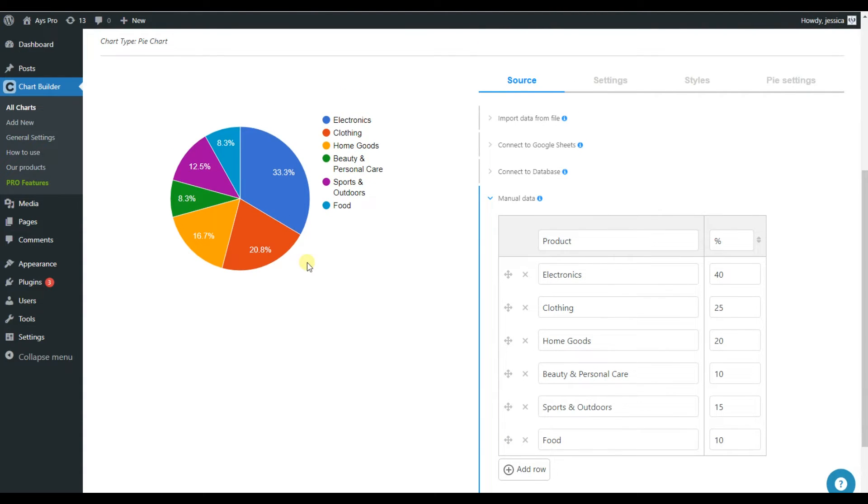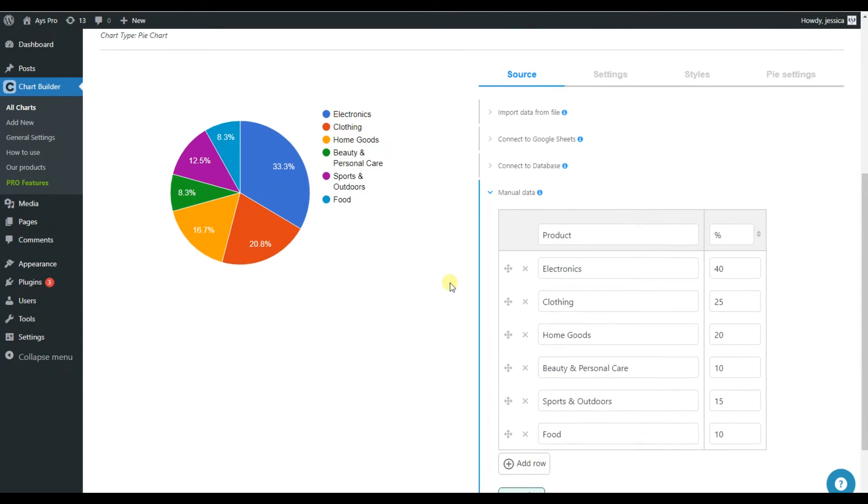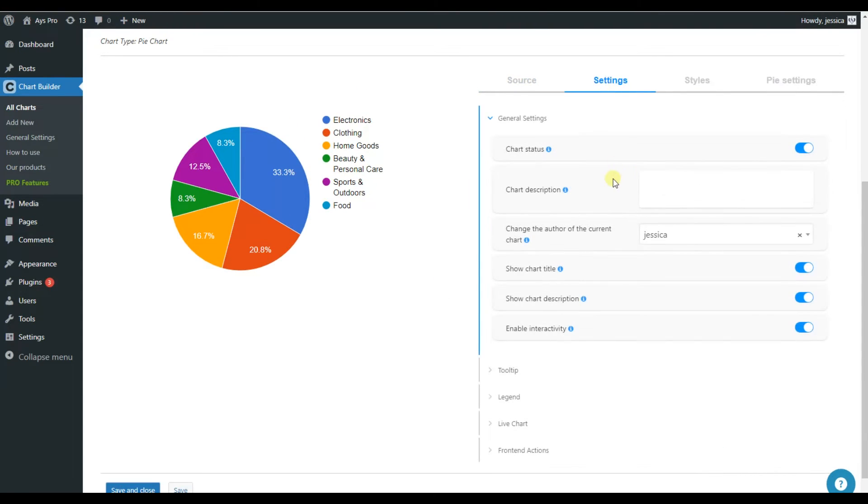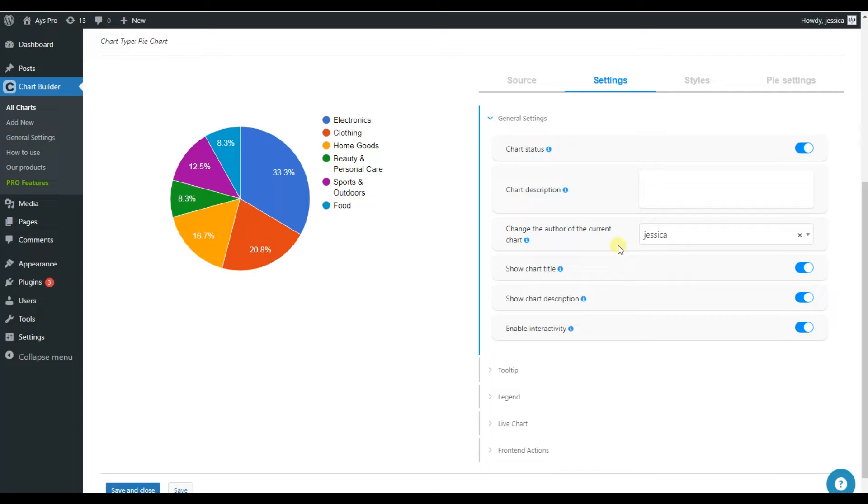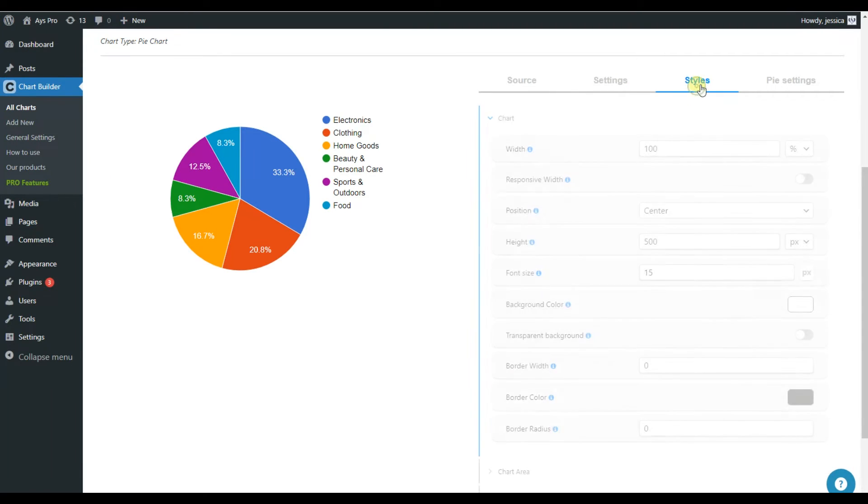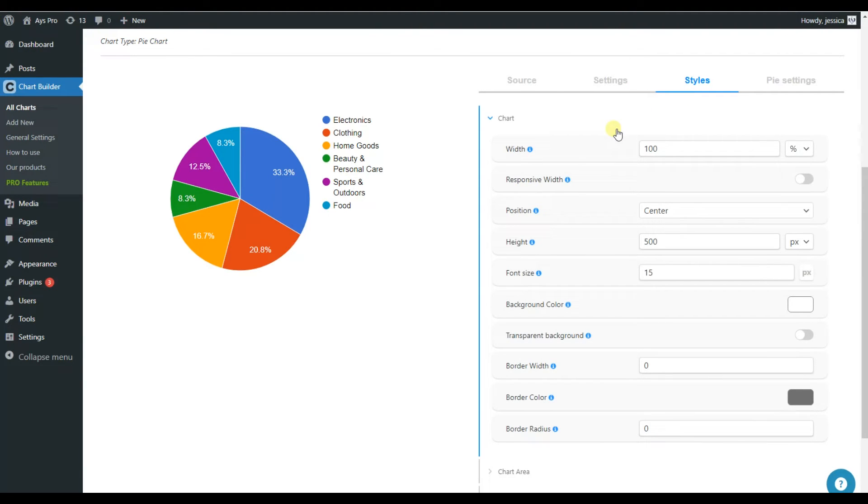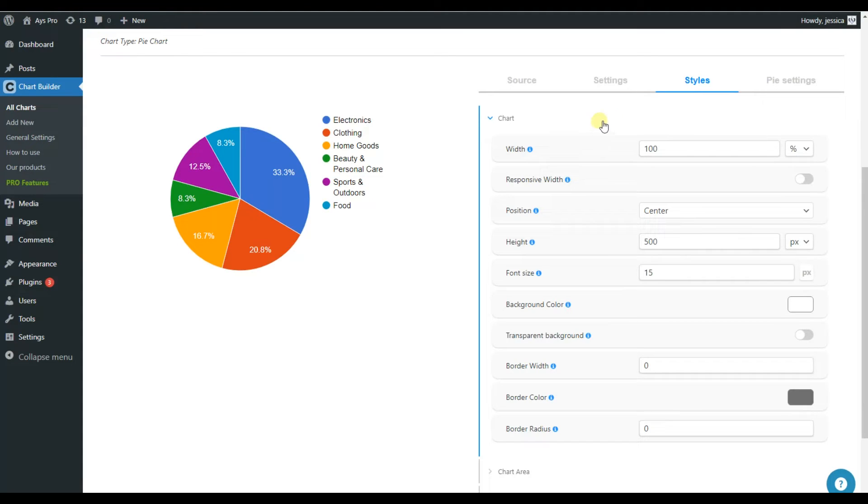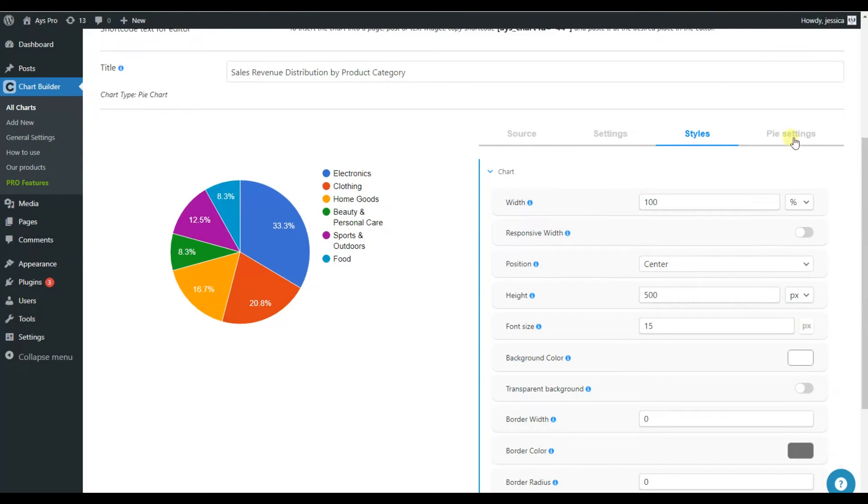So besides adding the manual data to your chart, you will be able to change the settings of it. For example, if you want to add chart description or change the chart author and so on. If you have special desires connected to the style of the chart, the chart plugin allows us to customize the design based on our wish. For example, here you can change the width, the position of the chart, font size and so on.